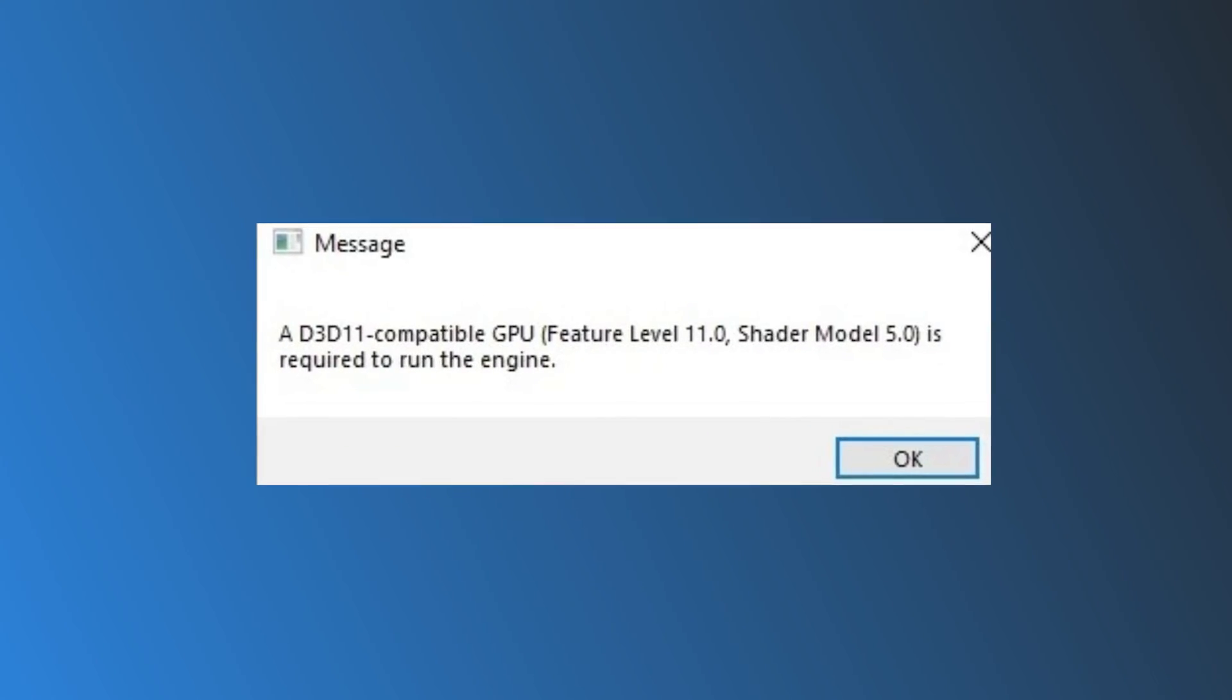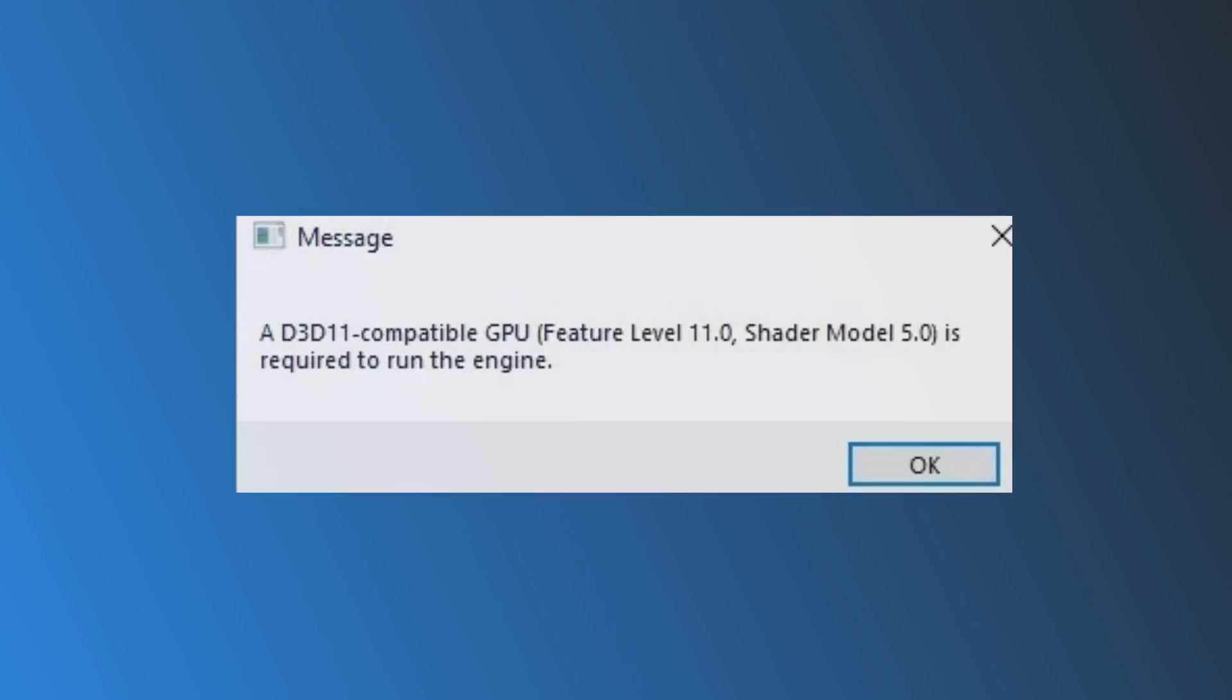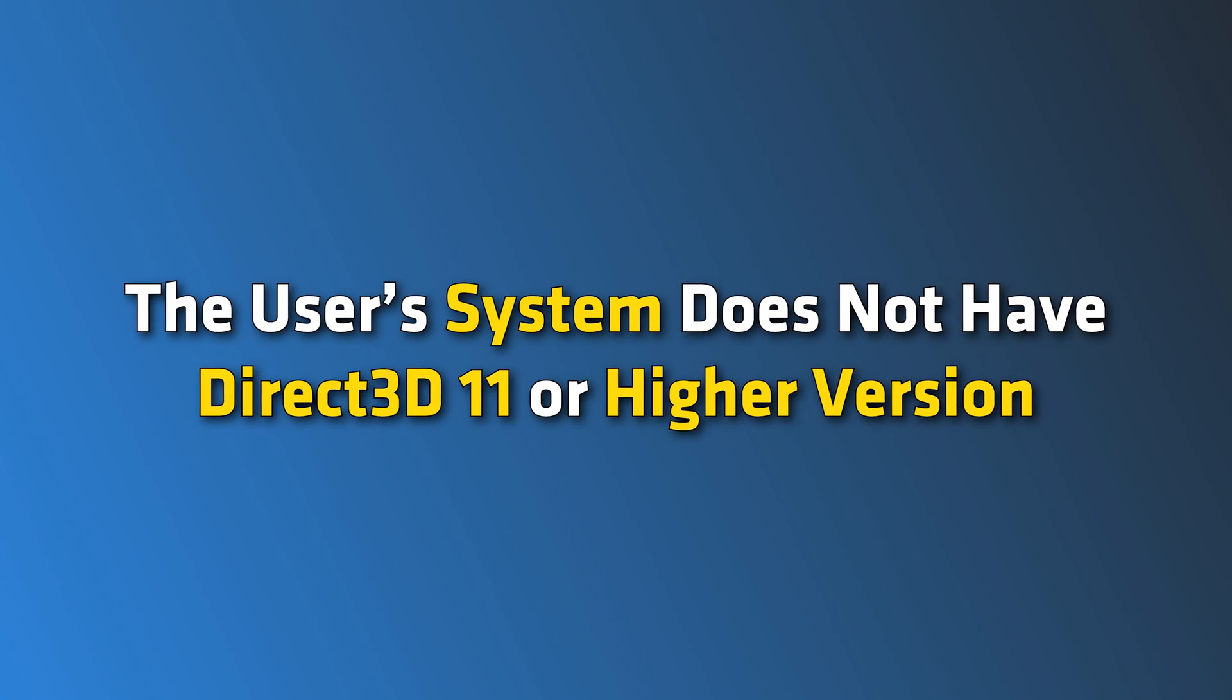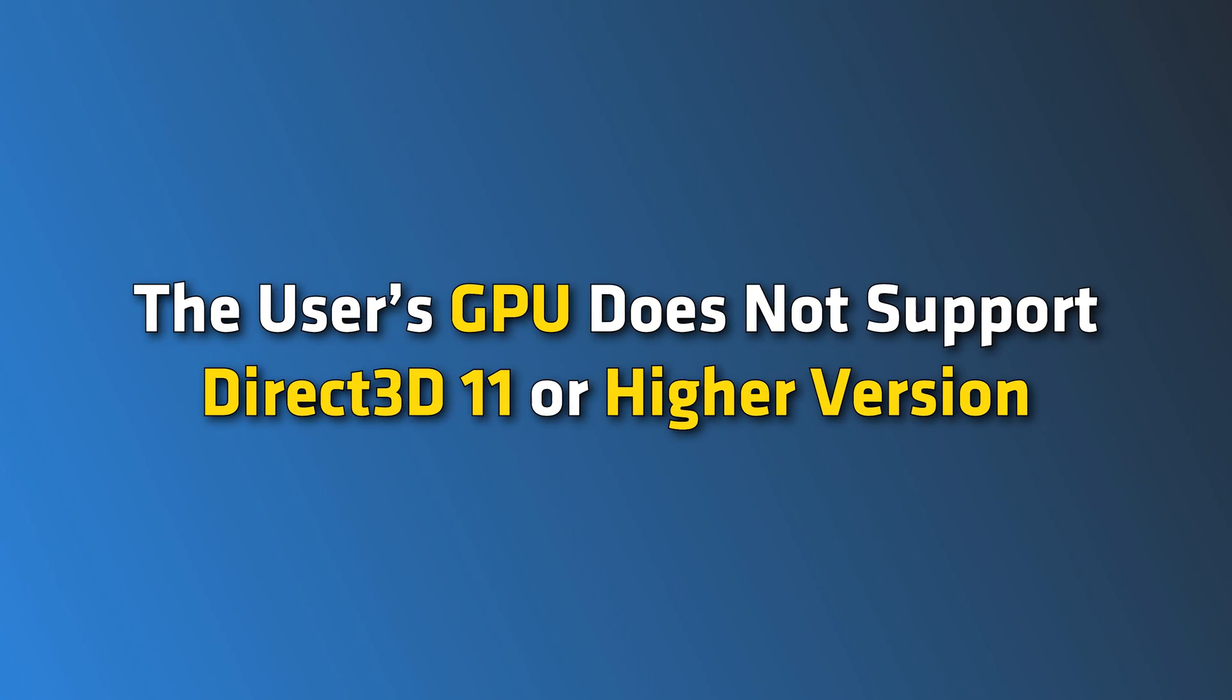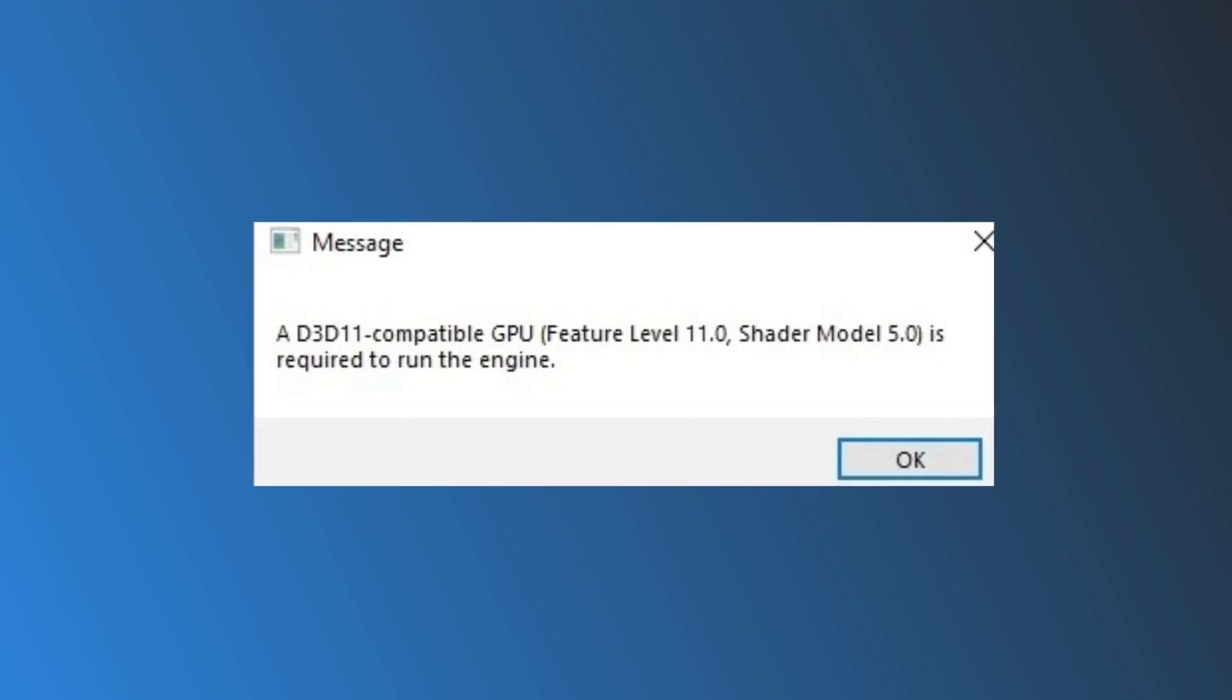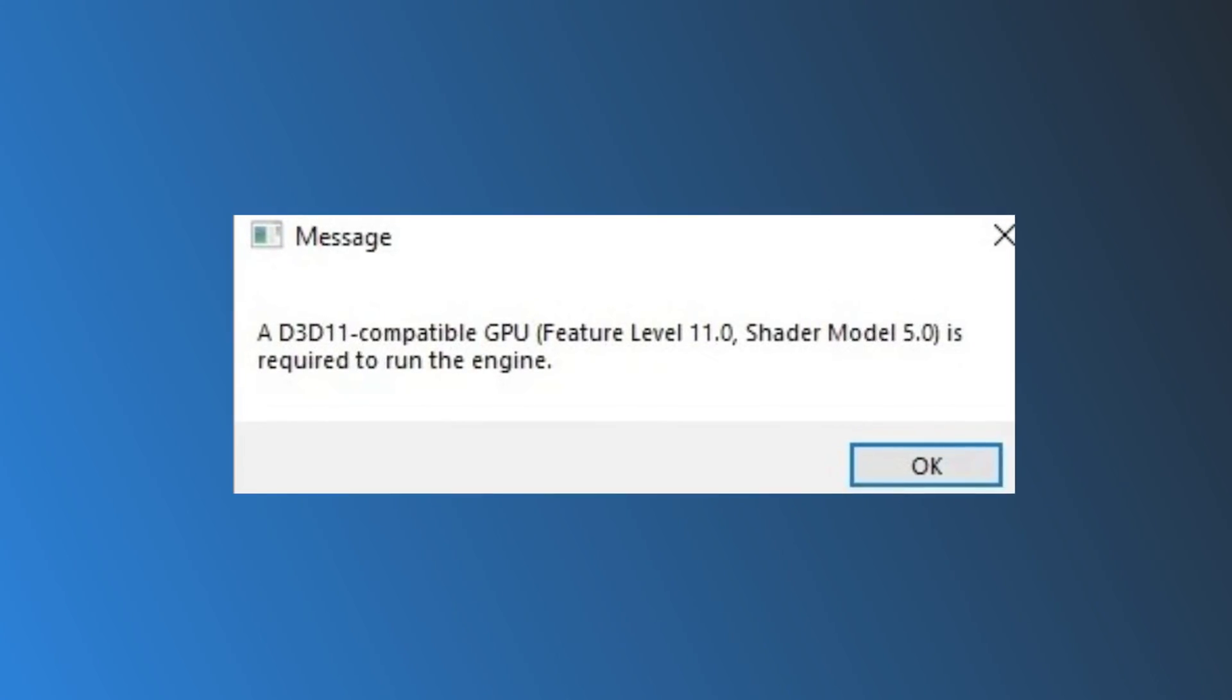The D3D11 compatible GPU error usually occurs when the user system does not have Direct3D11 or higher version, the user's GPU does not support Direct3D11 or higher, or if the D3D11 libraries get corrupted. Fortunately, you can try some easy fixes to troubleshoot this error. Let's get started.